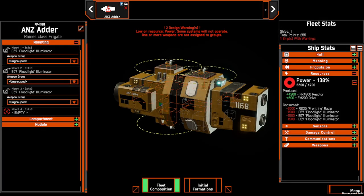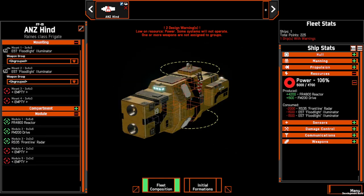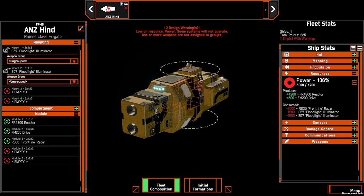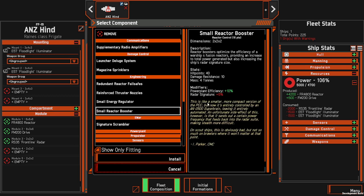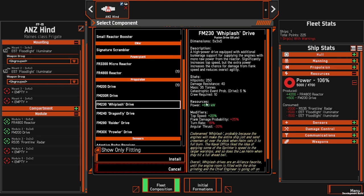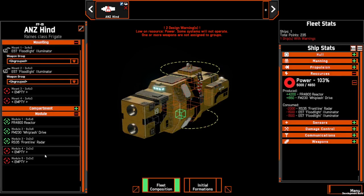When you are drawing more power than you can currently produce, your power indicator will go red and you'll receive a warning. This can be rectified in a number of ways: you can remove the component that's drawing that power to put you under your power cap, or you can add small things such as reactor boosters which will increase your power efficiency. You can also change the drive, which will allow you to produce more power to cover the difference.